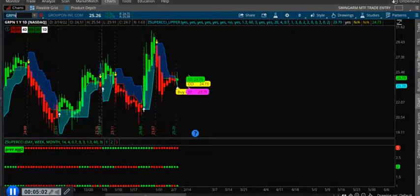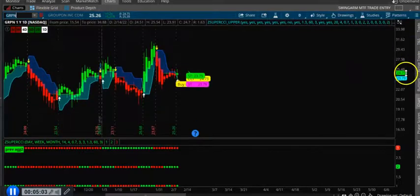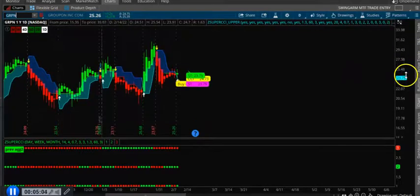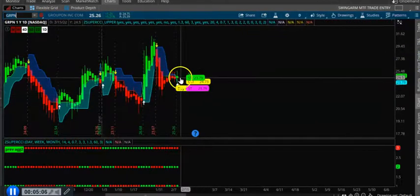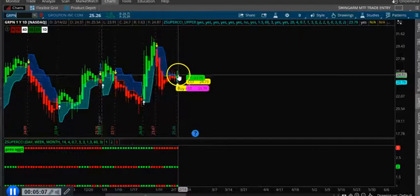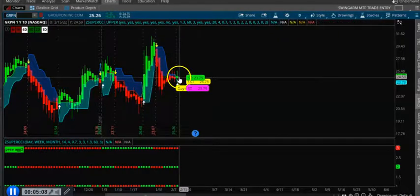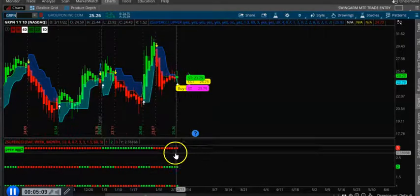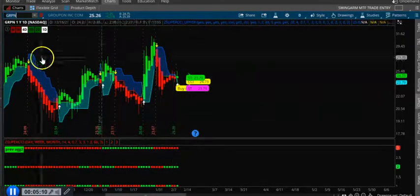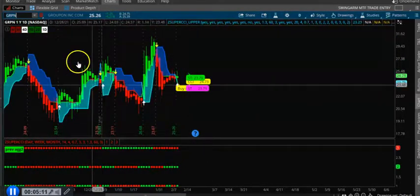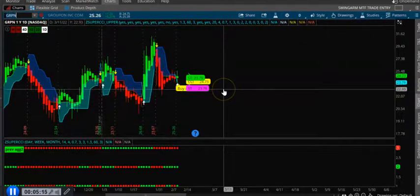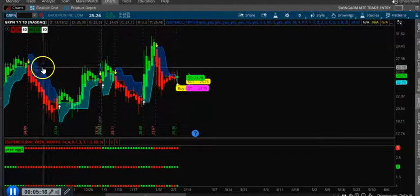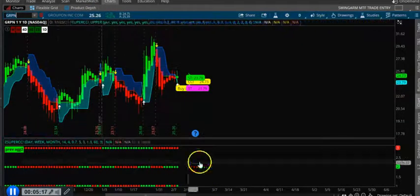Let's look at Groupon. So it's up today but other timeframes not showing green.